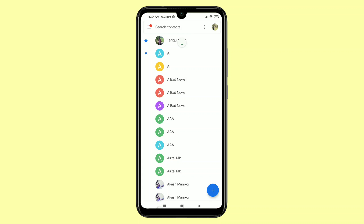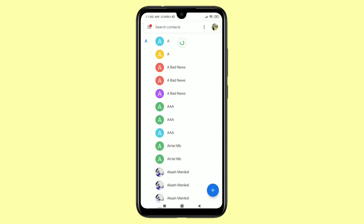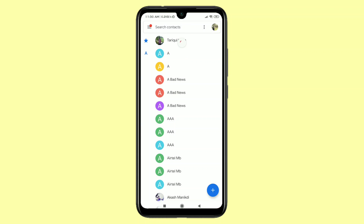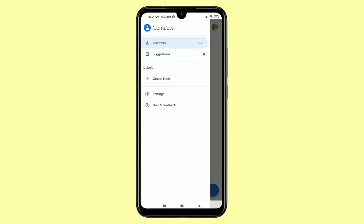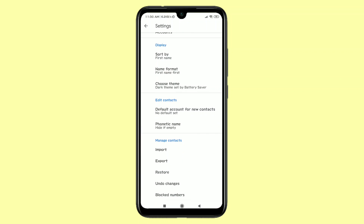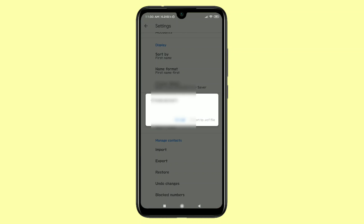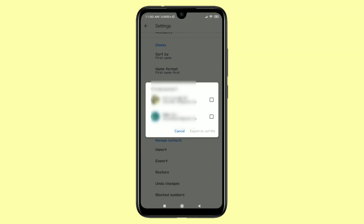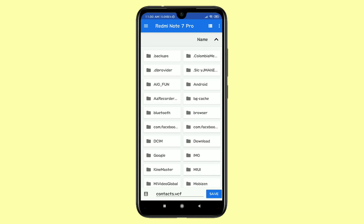If you lose your phone and need your contacts again, just buy a new phone, then log in with your Gmail ID. If you don't find your contacts, download Google Contacts, sign in with your ID, go to the three-dot menu, go to Settings, click on 'Export', and choose the Gmail ID from which you want to export.